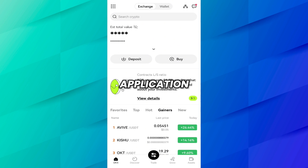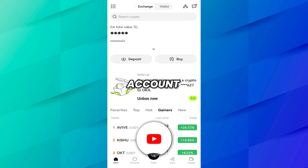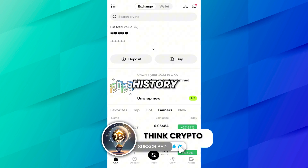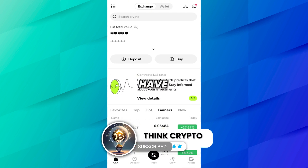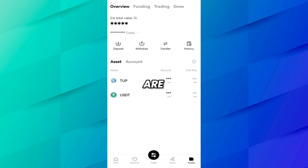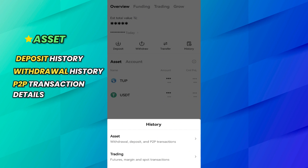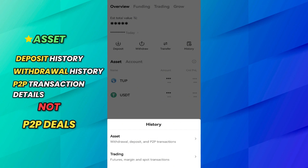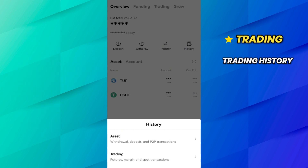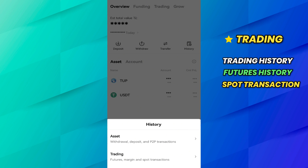I have opened the OKX application on my cell phone. This is the dashboard of the OKX application and I have already logged in to my account. To see your open order history, transaction history, and trade history, you have to come to the Assets section. On the Assets overview tab there is a History option — click on it. Here you will see Asset and Trading. If you want to see your deposit history, withdrawal history, and P2P transaction details, press Asset. If you want to see your trading history, futures history, spot transactions, or margin, click on Trading.